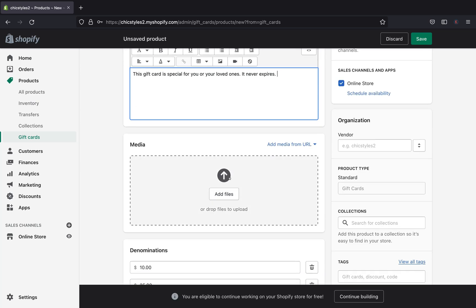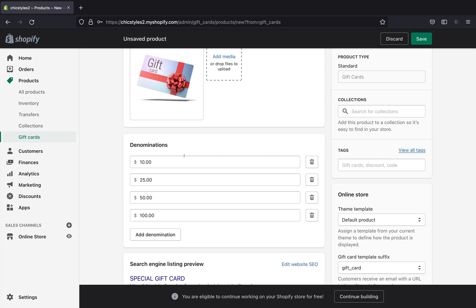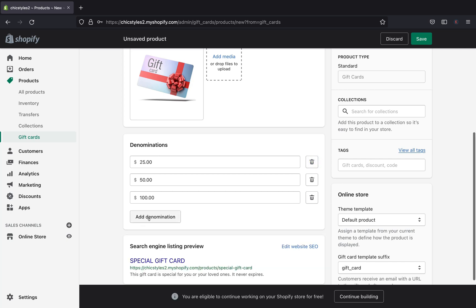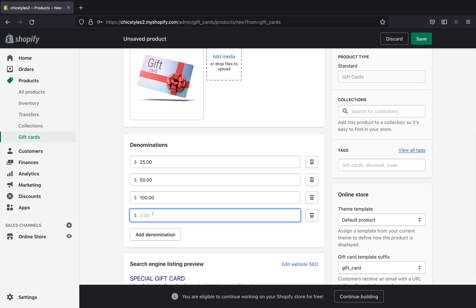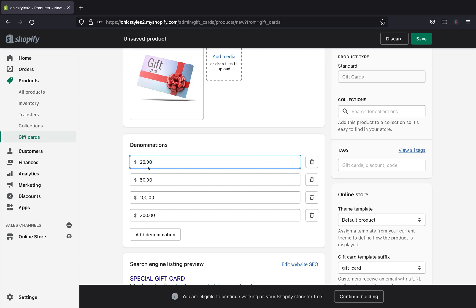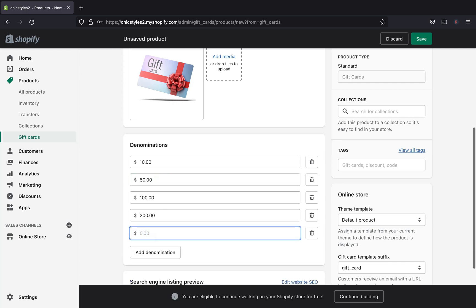Right over here you can add a picture — this is what your customers will see, so it's best to use a gift card image with your logo. I'll go ahead and add my gift card picture. Down here, Shopify provides different denominations — basically the dollar amounts you want to sell your gift cards in. You can delete the ones you don't want, or click to add a new denomination. For example, you could add $200, $10.50, or as many values as you like.